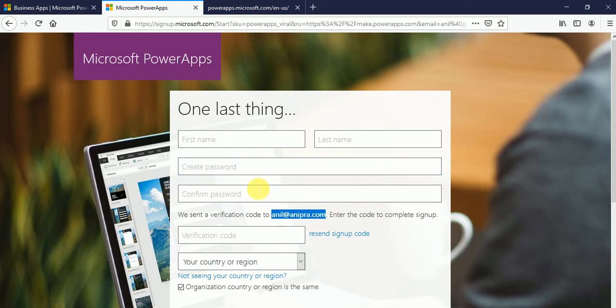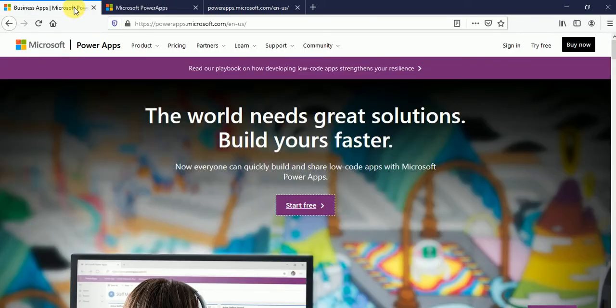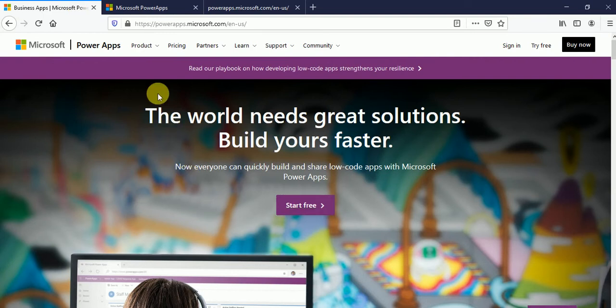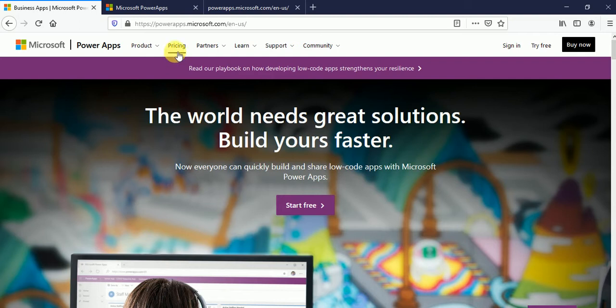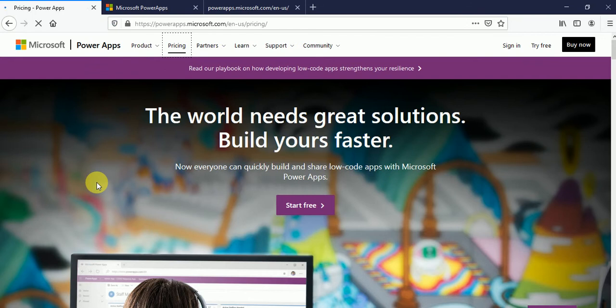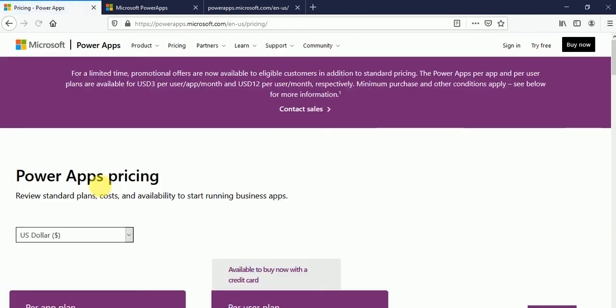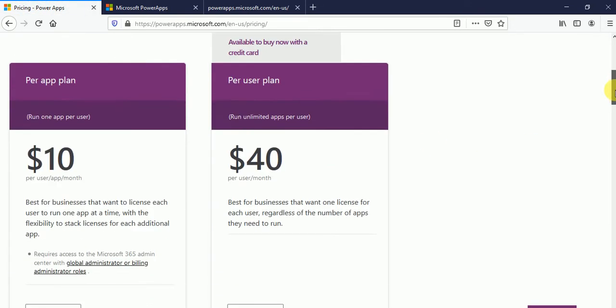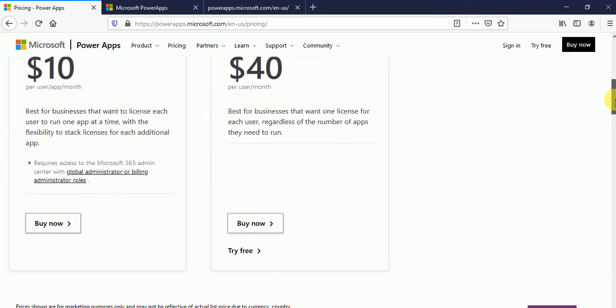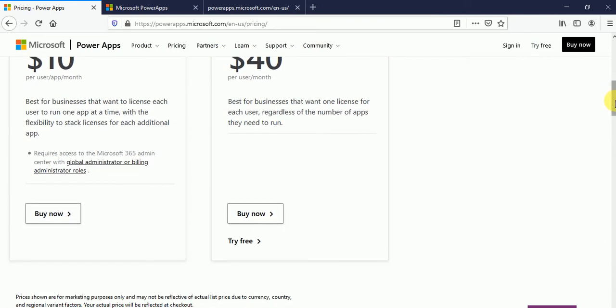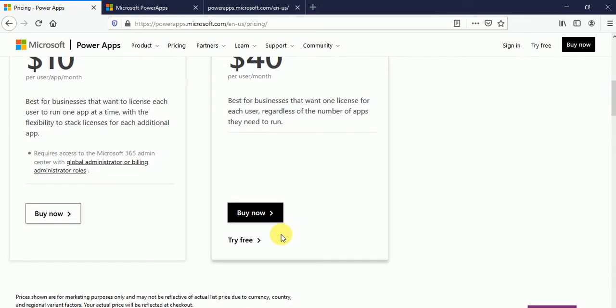So this was the community plan. But from here also, we can create free trial account for 30 days. So for free trial account, just click on pricing. And here you can see try free. So once you will click on try free.